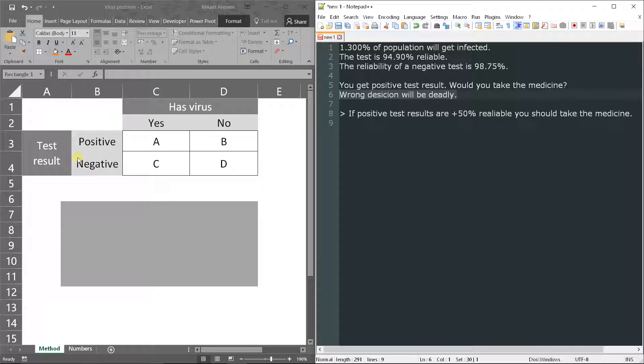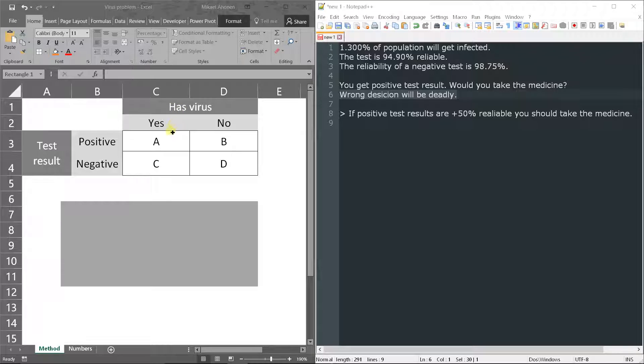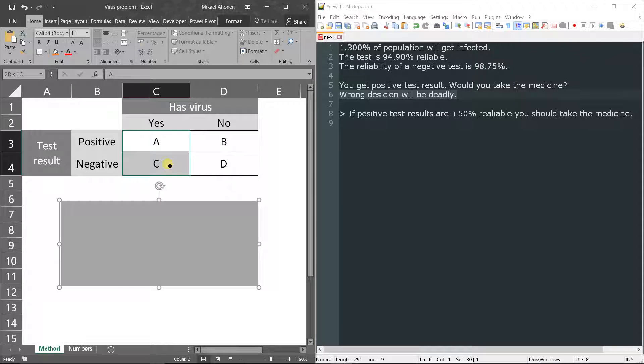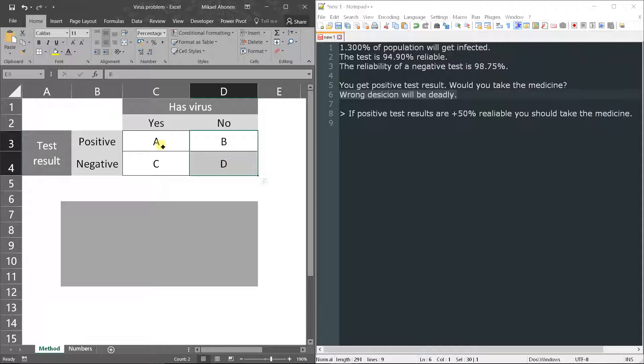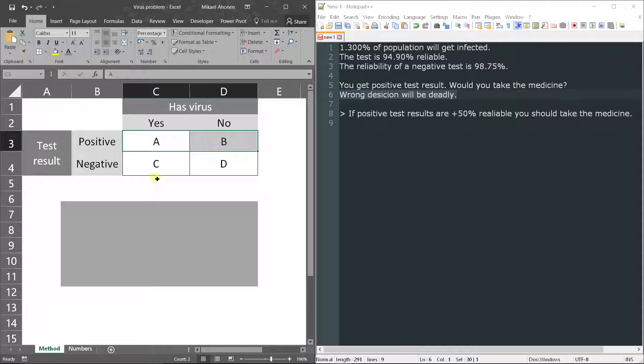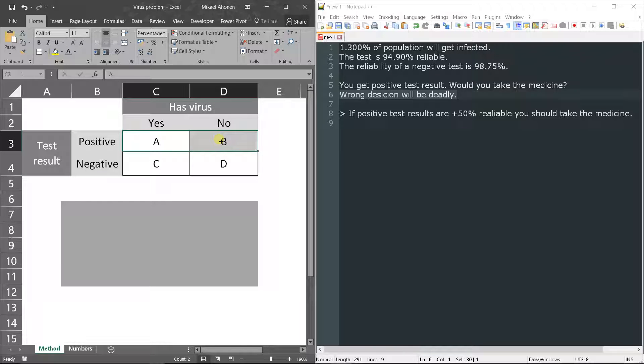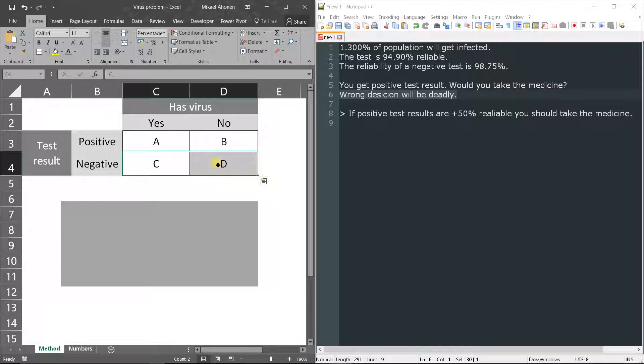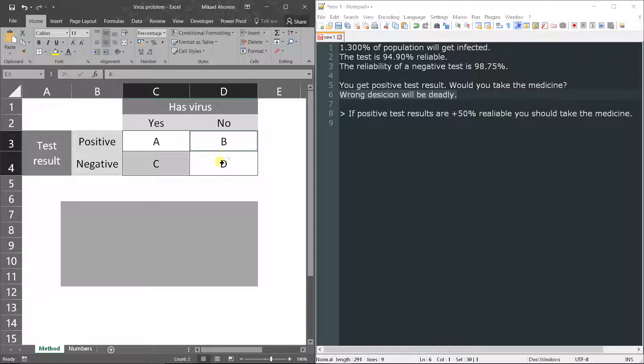Here's how I structured the problem. We had knowledge about whether a person has virus or has not virus, and on the other hand what is the test result - if test result is positive or test result is negative. So we have correct results A and B and false results C and D.